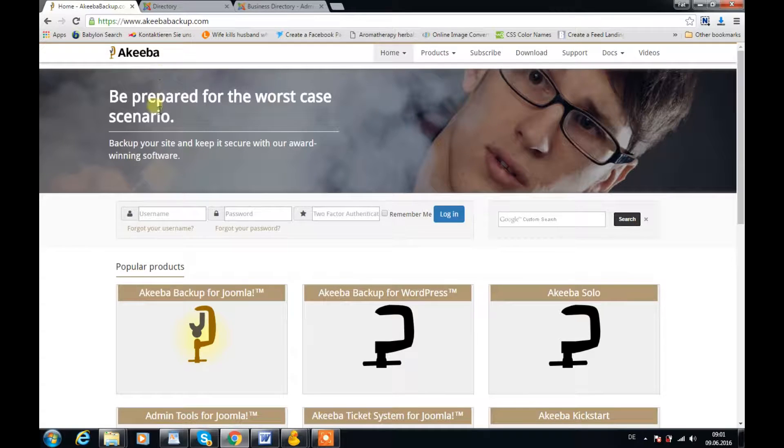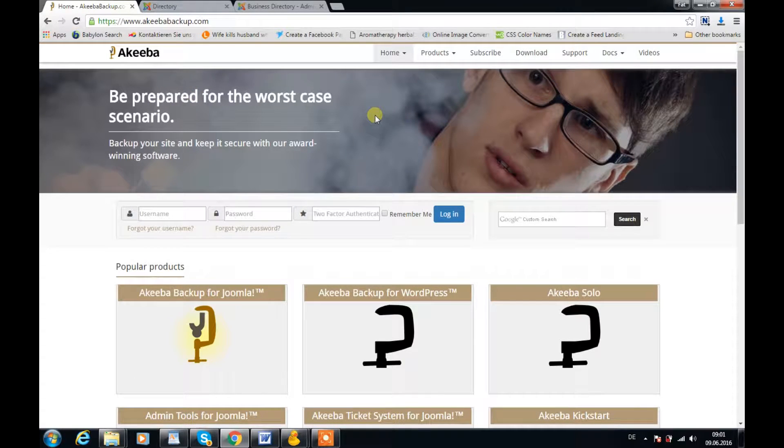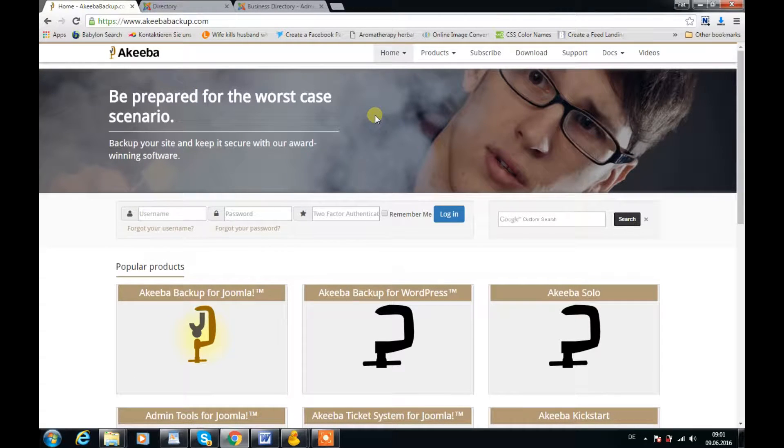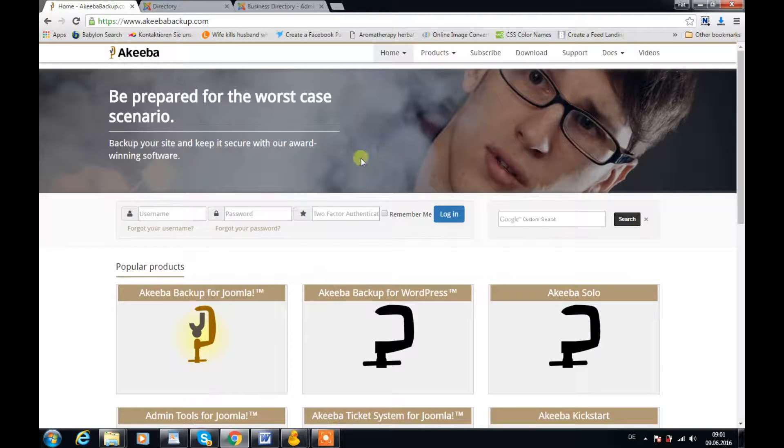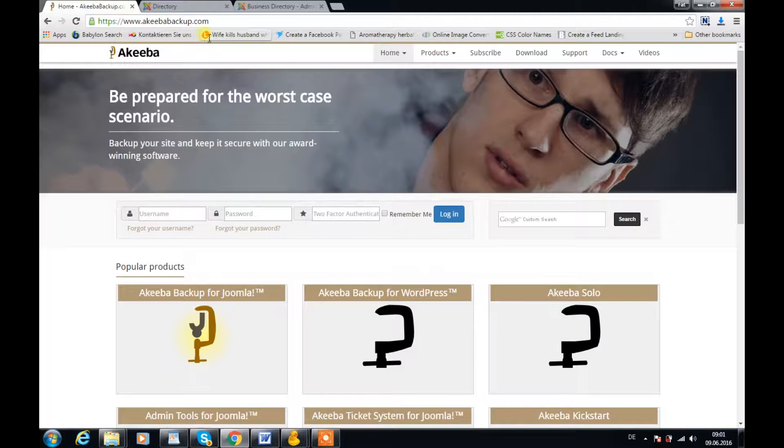Akeeba component has been around for years and it is a must-have for anybody designing websites with Joomla. In this tutorial, which is a five-part tutorial,